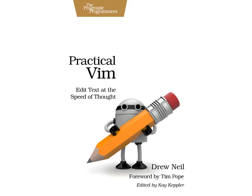Learn to edit text at the speed of thought with Practical Vim. Available now from the Pragmatic Bookshelf.